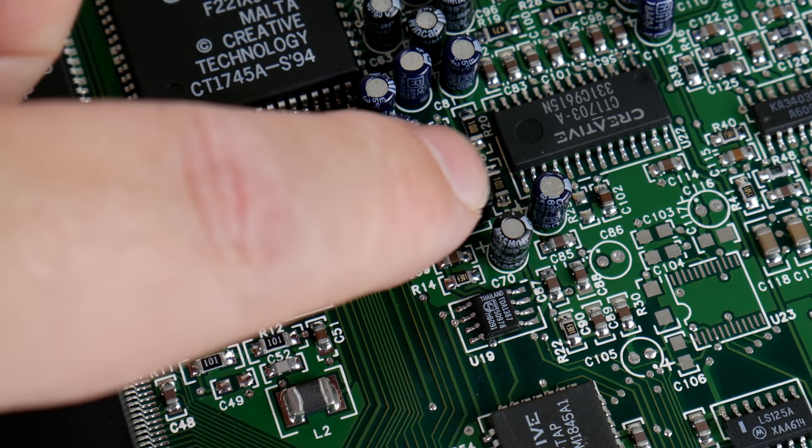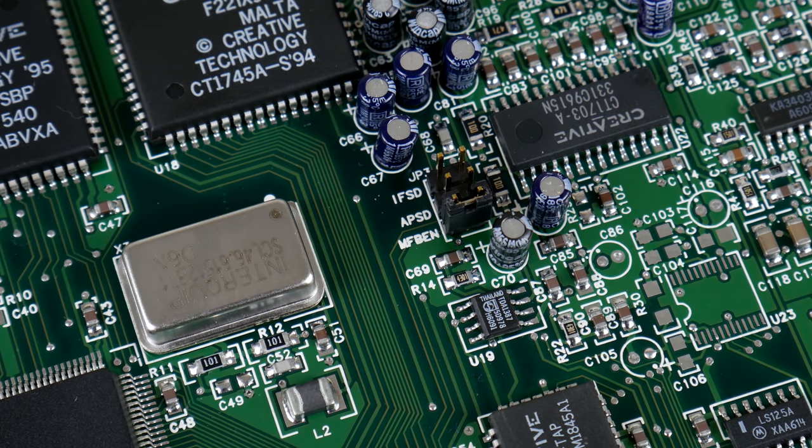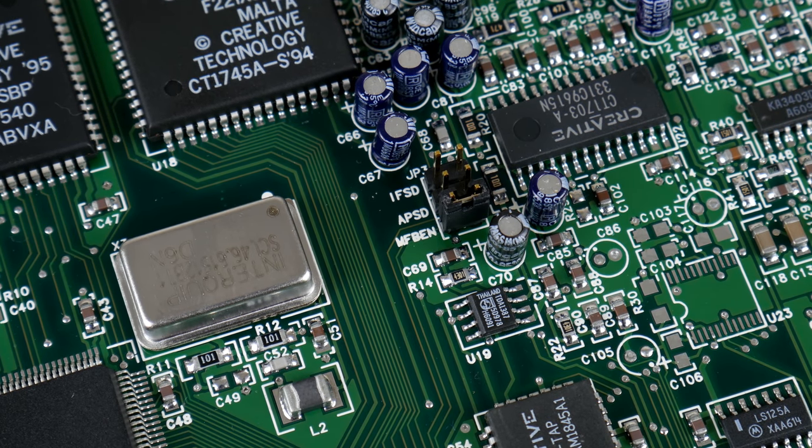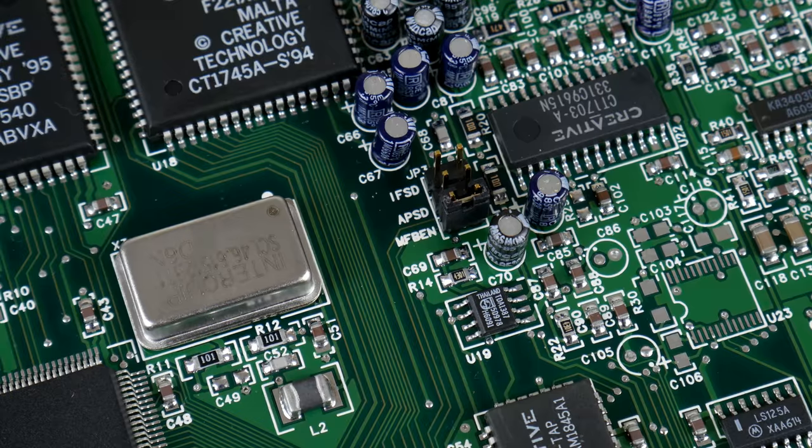Although this is a plug-and-play card, there are a few jumpers here. Especially the MF-BEN jumper is important. If that's not set, you won't have MPU 401 MIDI emulation in DOS games.